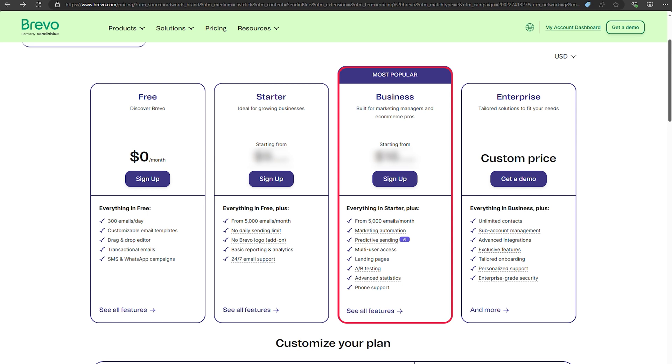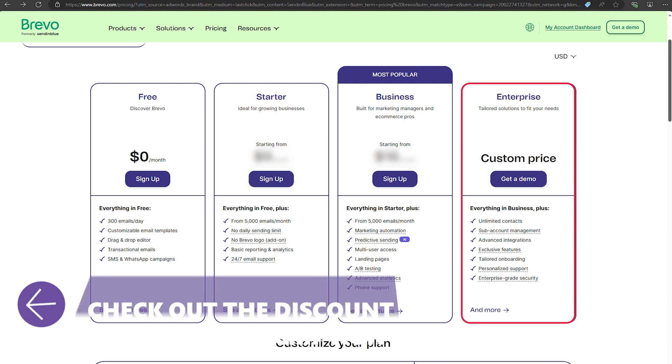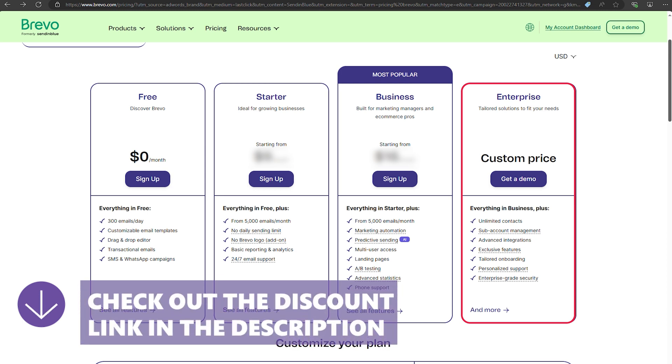And if you're running a large enterprise, Brevo's enterprise plan provides tailored solutions, dedicated support, and advanced features to meet your specific needs.